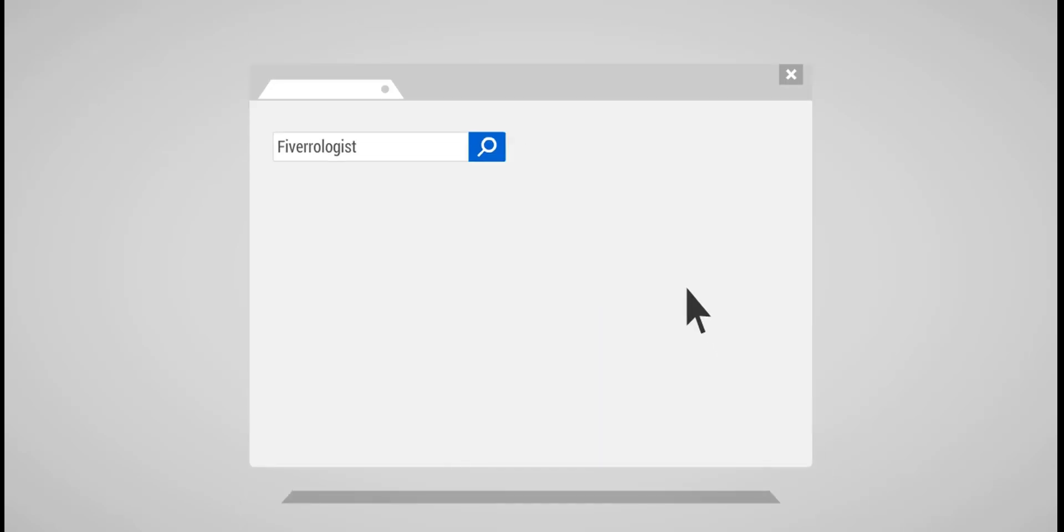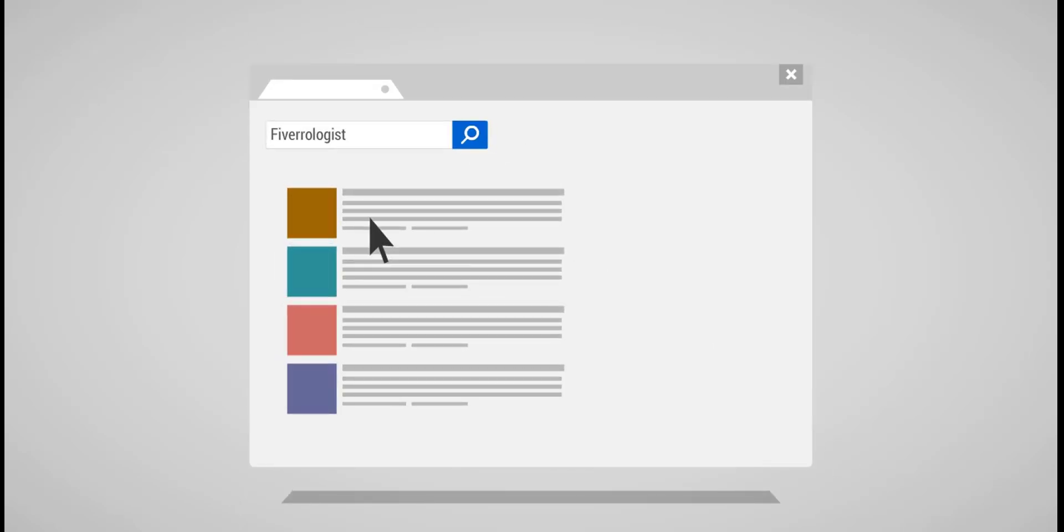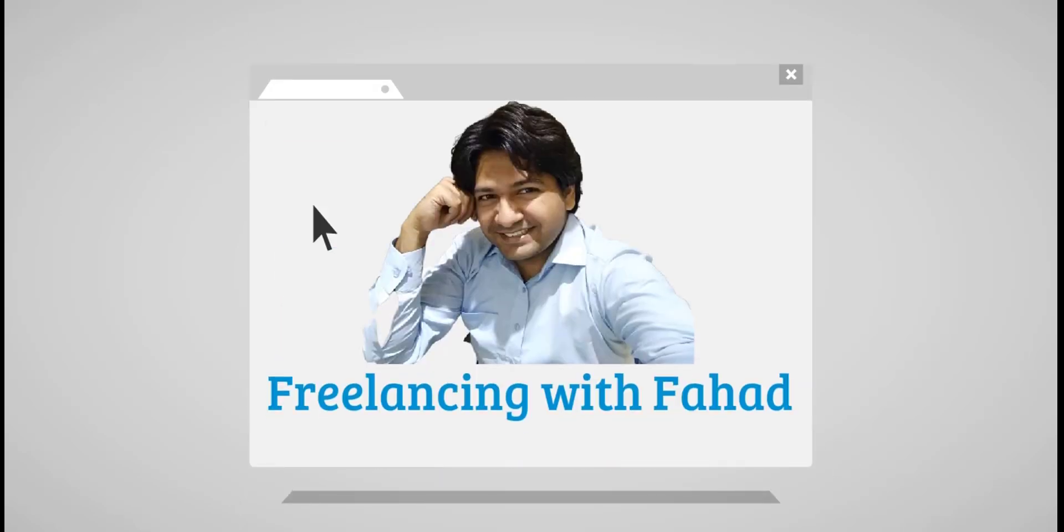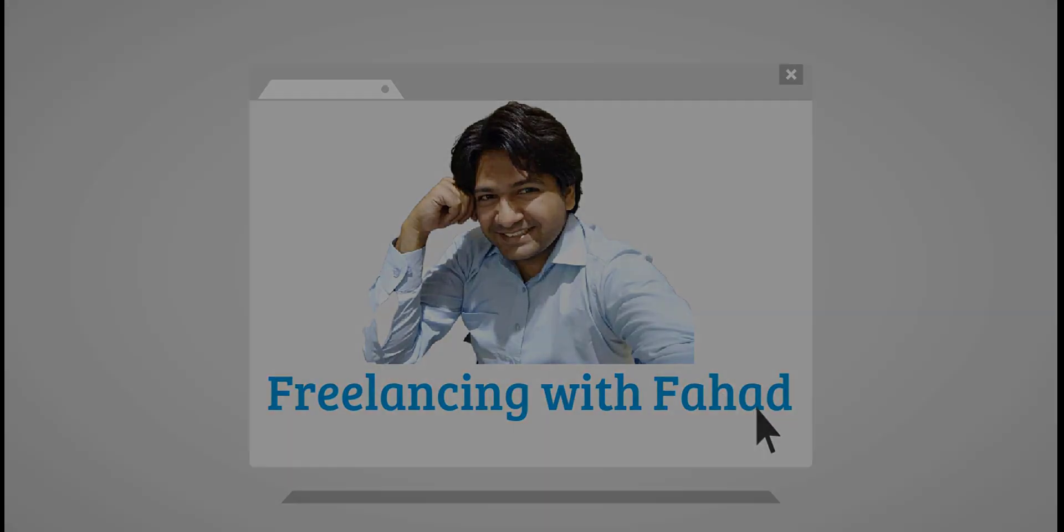Subscribe to Freelancing with Fahad to enhance your freelancing skills. Hit the bell icon so you never miss an update.